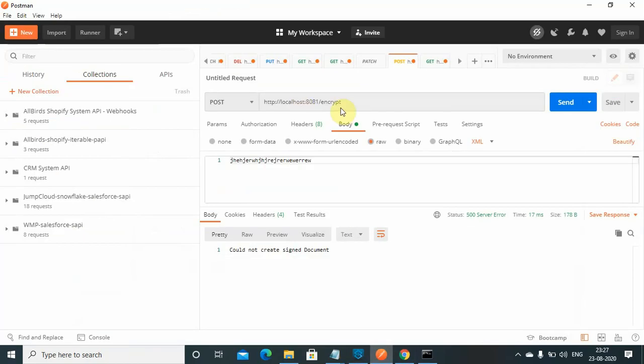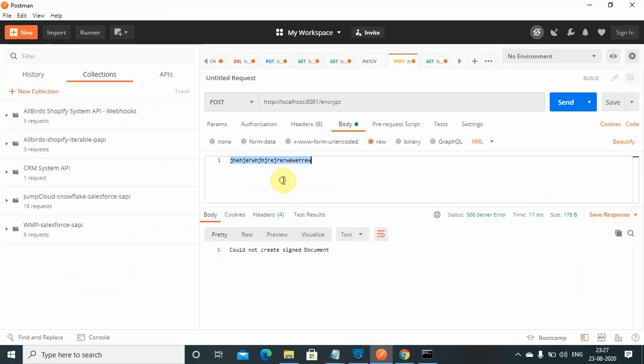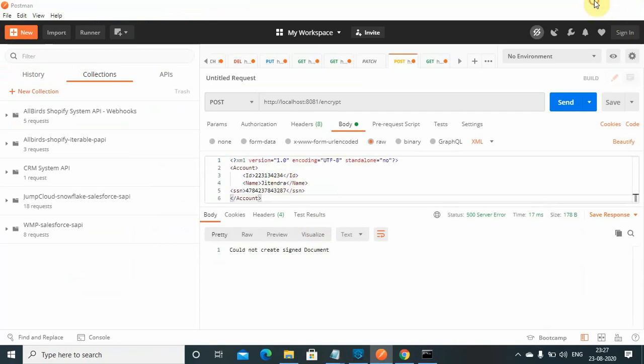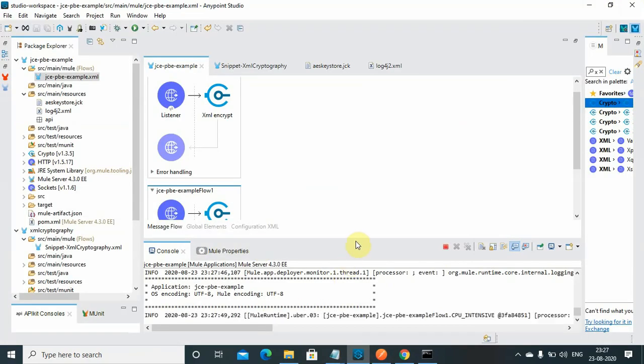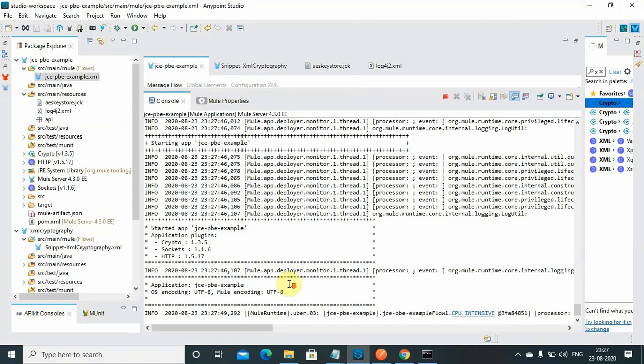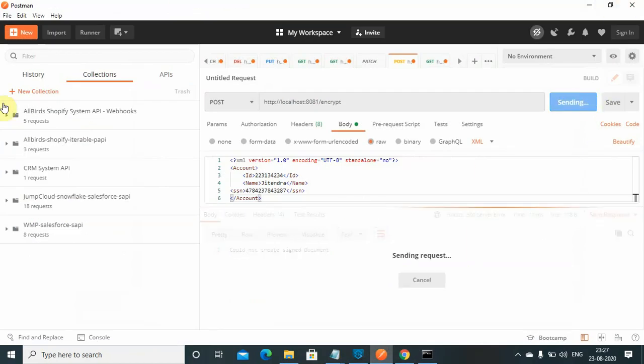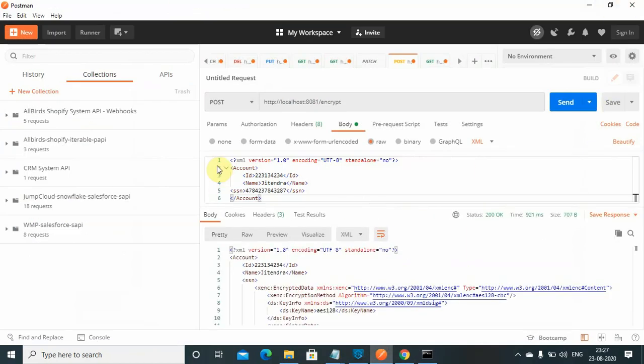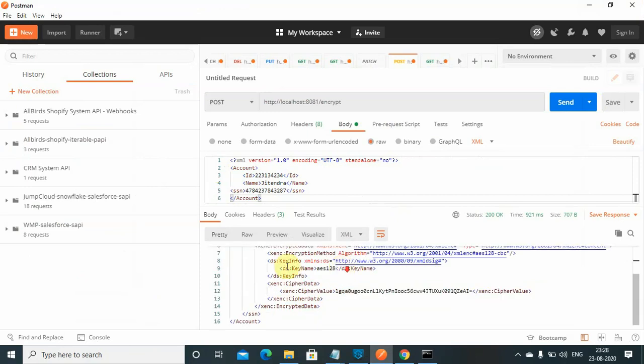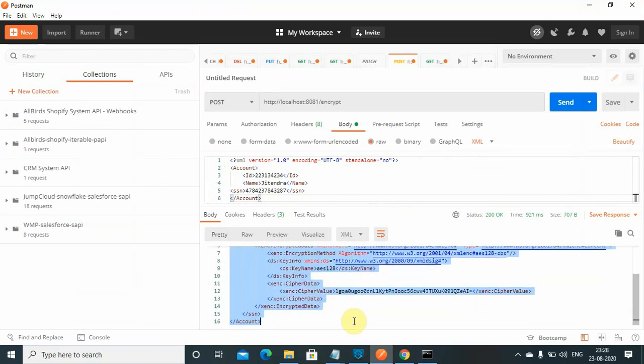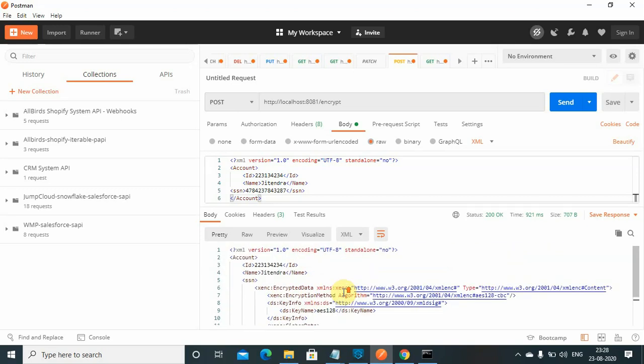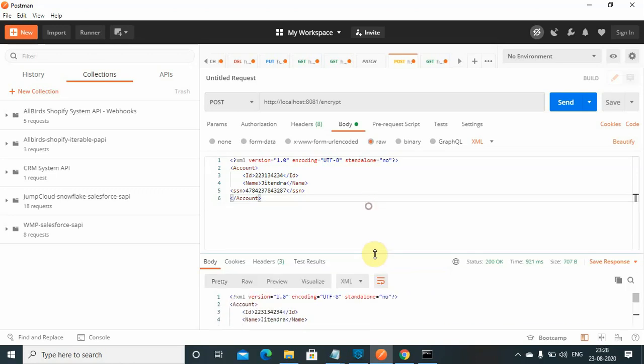I will use encrypt and I will just copy this message. Let's wait while application gets deployed. It's deployed, just send the request. You can see ID and name are in clear text format but your SSN is encrypted. You can see, your ID and name is not encrypted but SSN is encrypted.